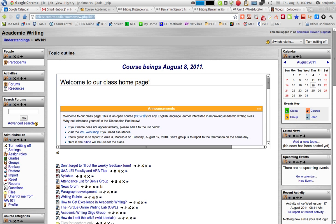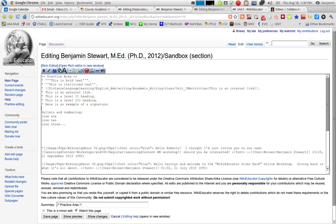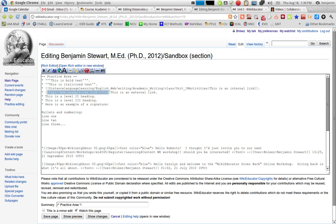For external links, you copy the entire URL. So once you've copied that, you'll go back to your editing page and you'll put the cursor where you would like to insert the external link and select the fourth icon that is titled External Link and paste your URL.